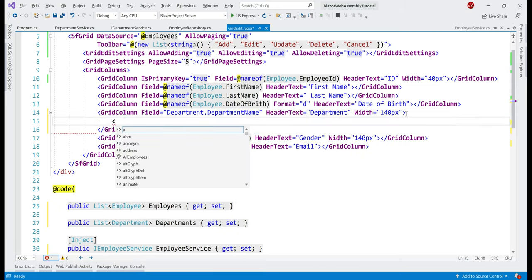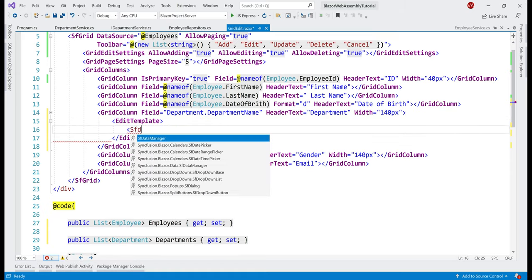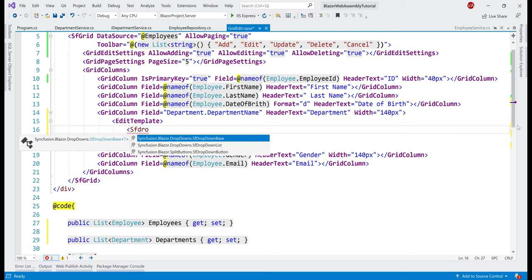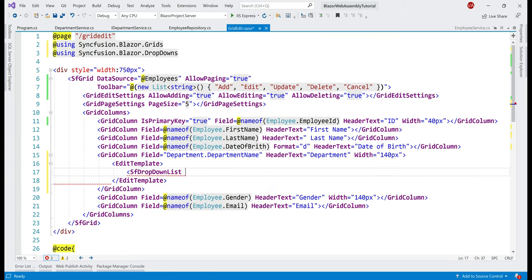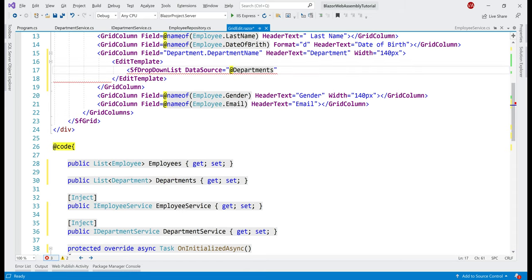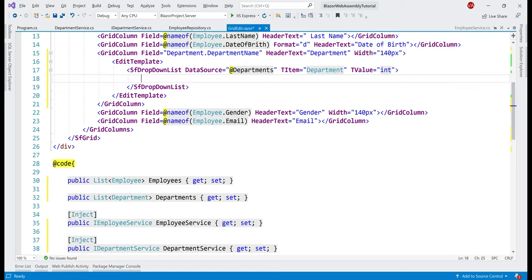Inside this grid column, let's include the EditTemplate component. Inside it we can include any HTML element we want — in our case we want a Syncfusion drop down list. At the top of the file, let's include the required namespace for the Syncfusion drop down list. The data source for this drop down list is the departments property. TItem — that is the type of item our drop down list is working with — is Department. TValue — that is the type of value — if we look at our departments table, the value is actually an integer, so let's specify the value type as integer. Finally, we need to specify the drop down list text and value fields.